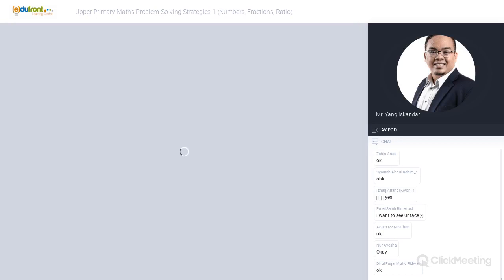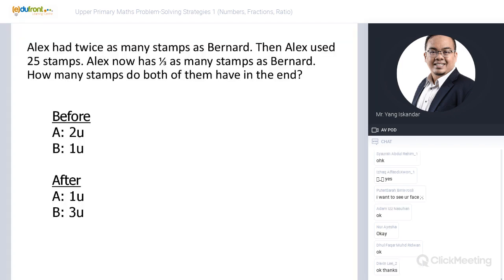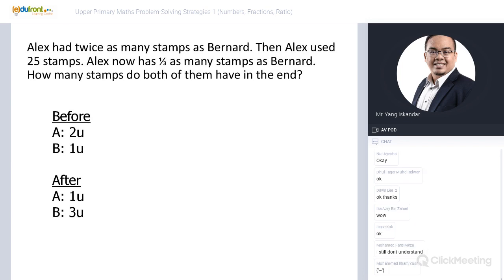Now let me show you how to solve using the units shortcut method. I'll give you two minutes to try the same question using the units method. You should get exactly the same answer of 20.